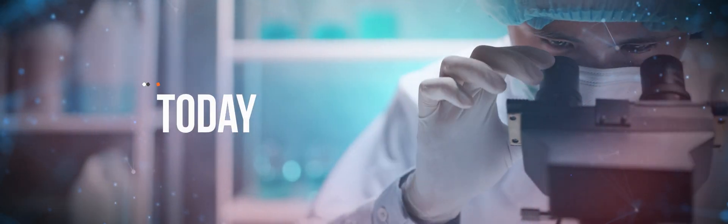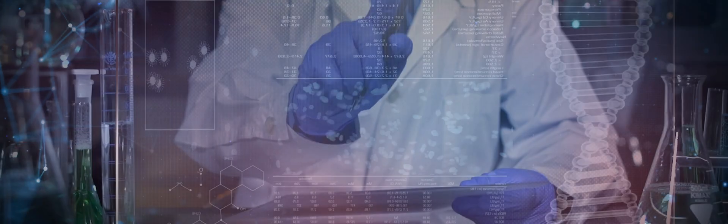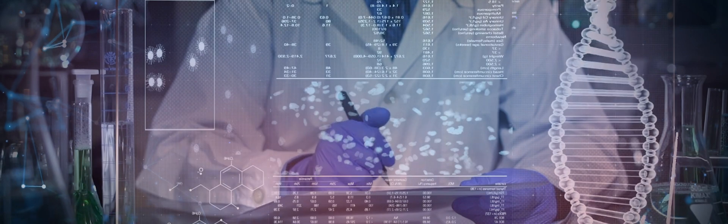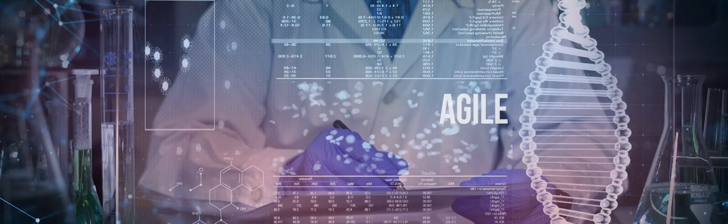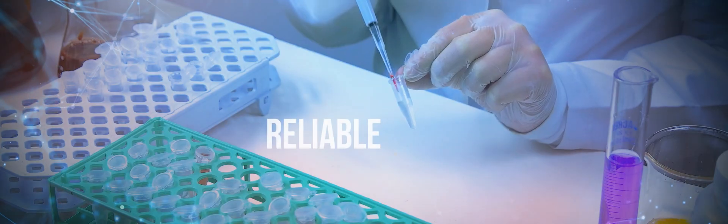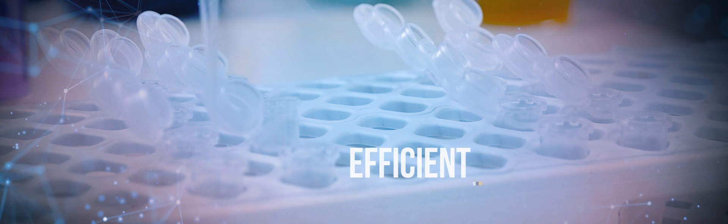Today, laboratories are going through an immense transformation as businesses evolve and consumer demand becomes more complex. Labs are also becoming more agile, reliable, compliant and efficient.